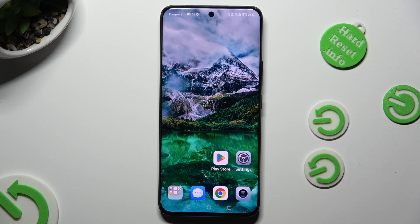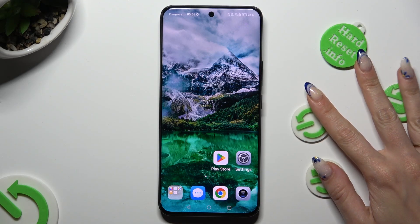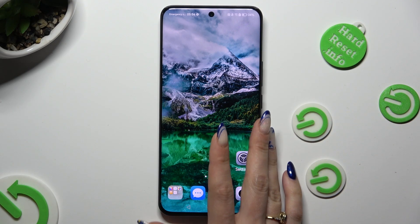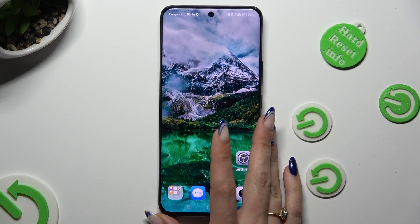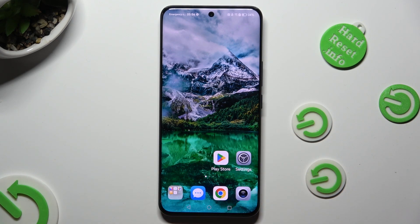Hi, in front of me is the Honor 90, and today I would like to show you how you can download and apply an Apple layout on this Android.